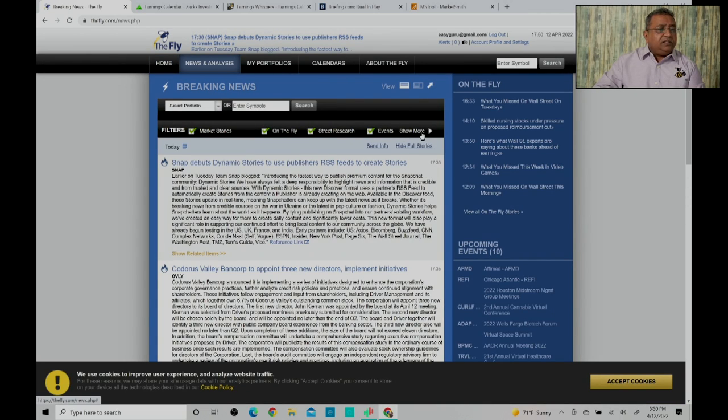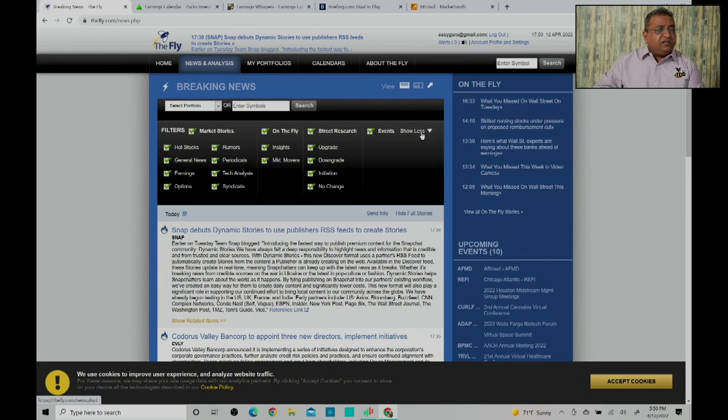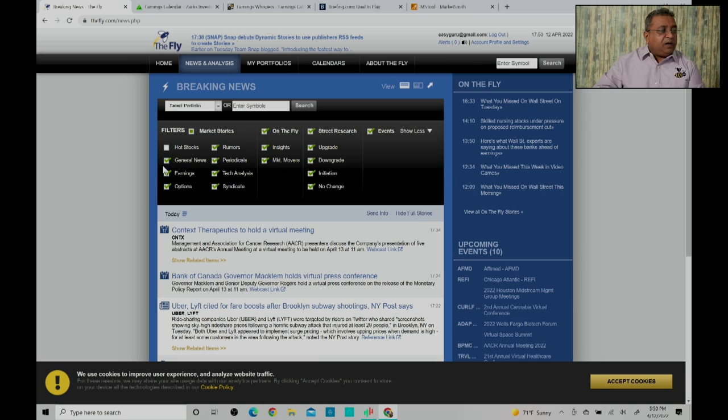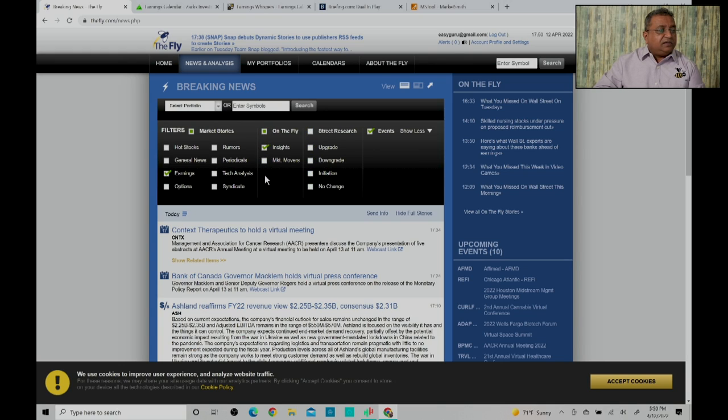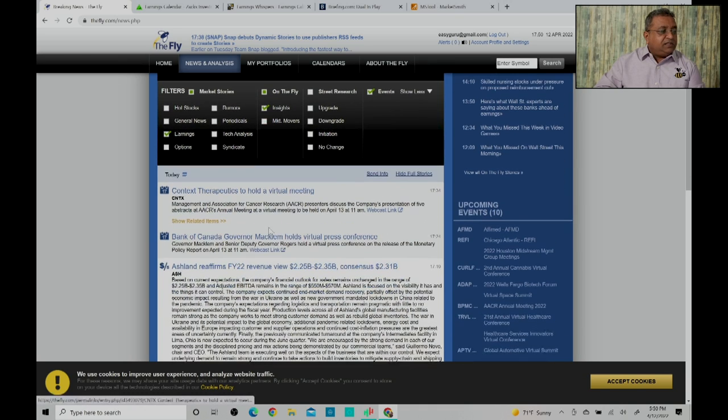What you can do is you can organize these filters. If you take out all these filters and only keep earnings, then what happens is you will find stocks which are having earnings.